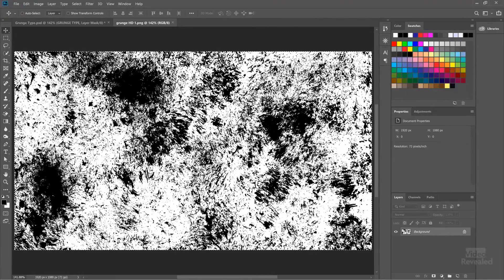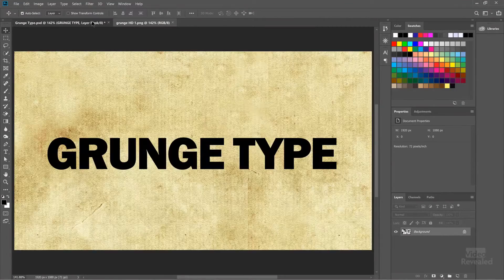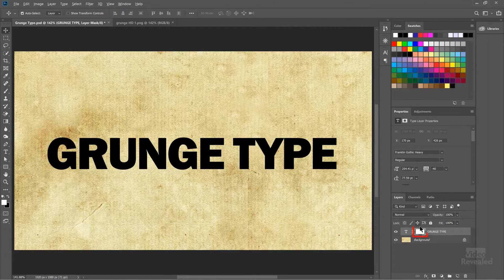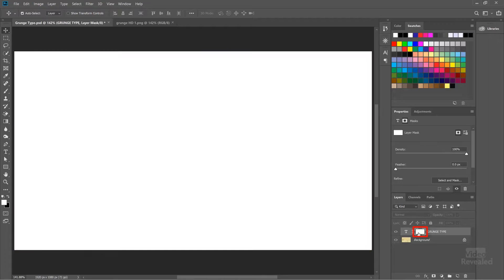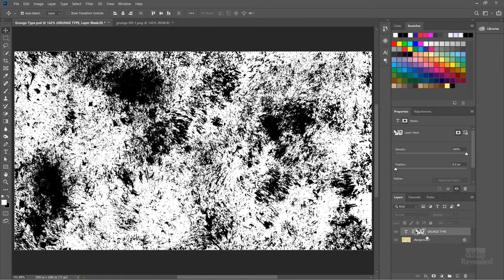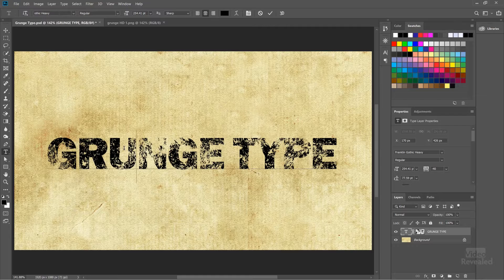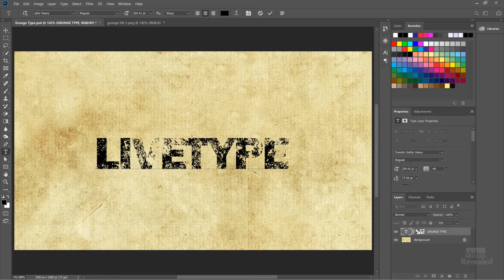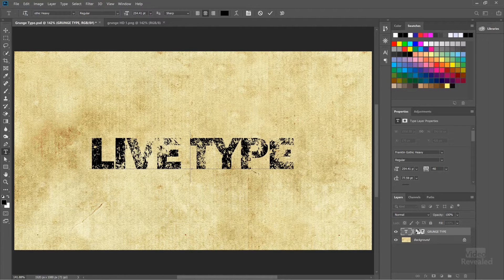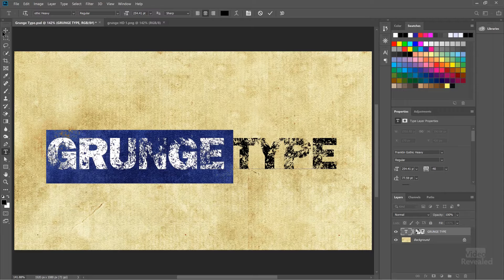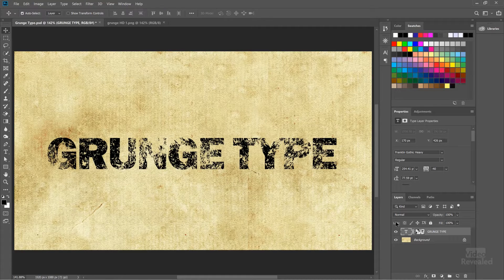I'll select all and copy this image. If you hold the Alt or Option key and click on the mask, now we're looking at the mask. Paste the image into the layer mask. When I click back on the type layer, you can see the type has got this distressed look. And this is still live — it's a very live texture going on.